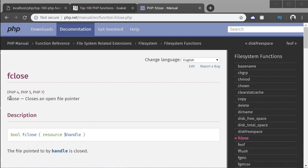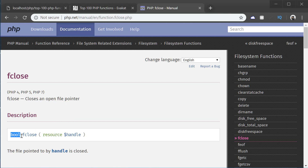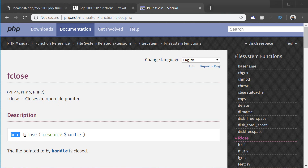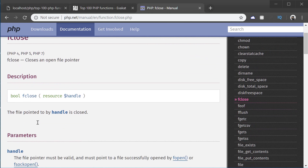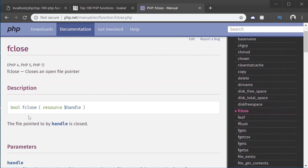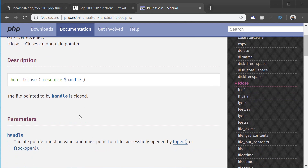So fclose closes an open file pointer and returns a boolean — true or false — on success or failure. The parameter it takes is a resource handle that's opened by the fopen function. And even though the file will be closed at the end of the script execution, it's just good practice to use fclose every time we open the file to free up the resources.